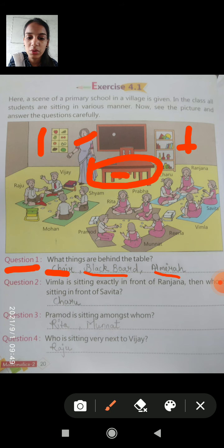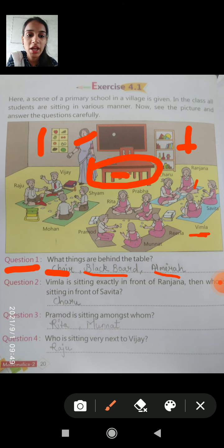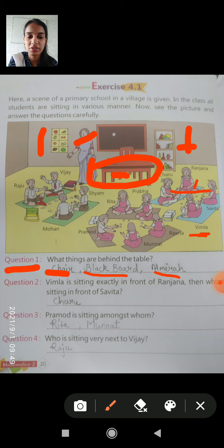Question 2: Who is sitting in front of Ranjana? Vimla is sitting exactly in front of Ranjana. First look at where Vimla is — Vimla is sitting in front of Ranjana. That is our answer for question 2.